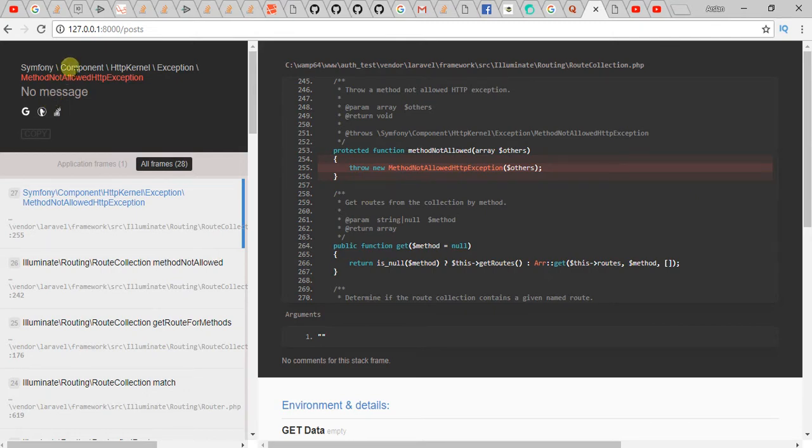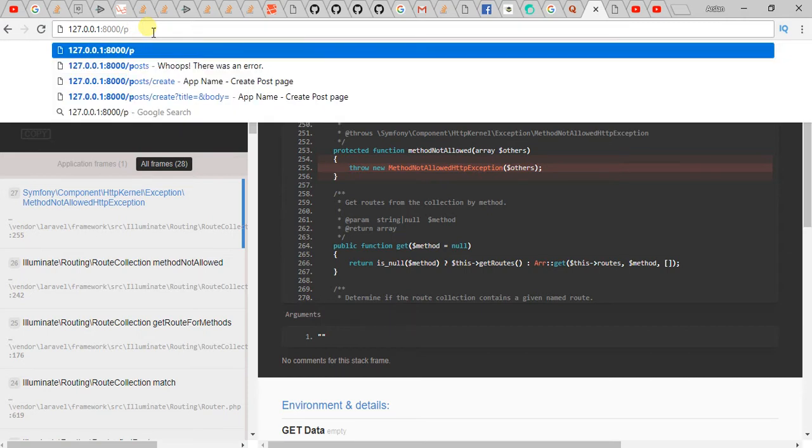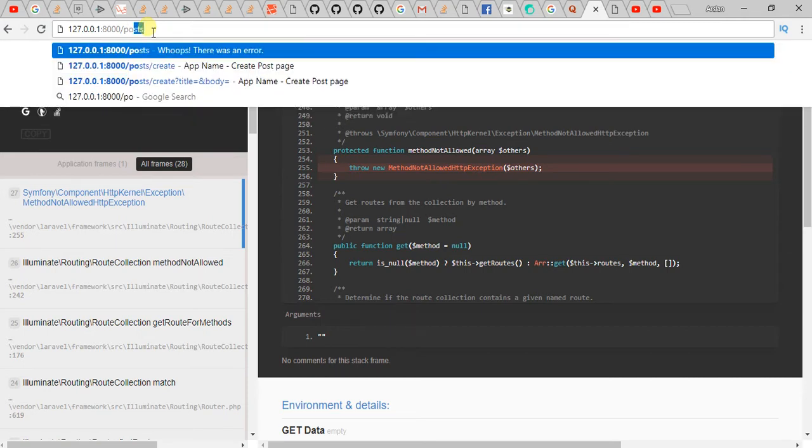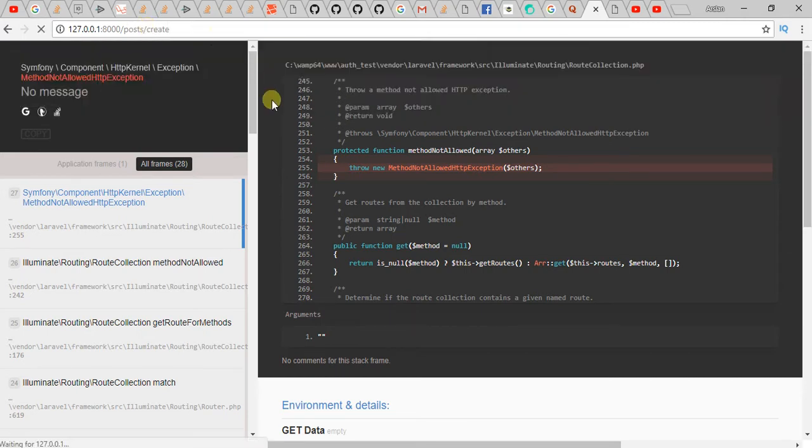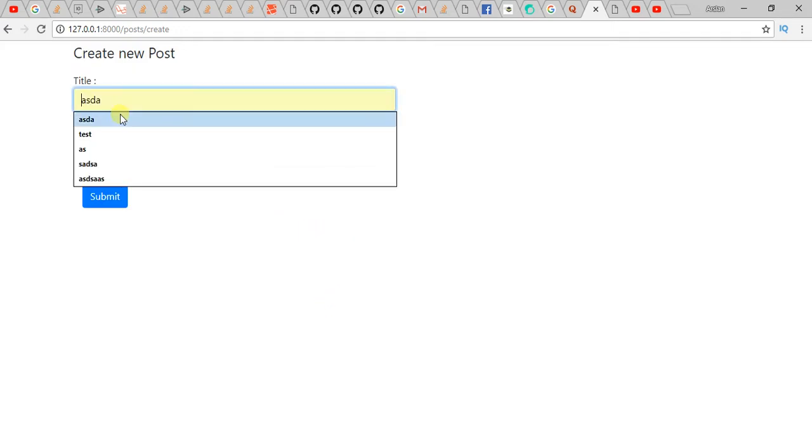Method Not Allowed, no message. I get this message when I try to post a request.